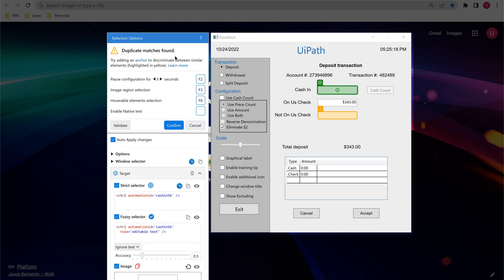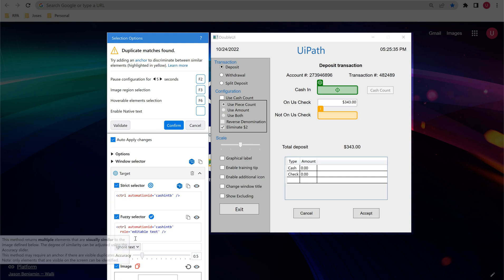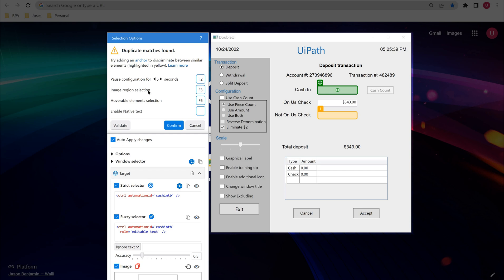In Selection Options, it is giving a suggestion on how to make the score reach 100%. It says duplicate matches were found with the current methods — strict selector, fuzzy, and image — and multiple matches were returned. In order to make the score 100%, it automatically suggests: try adding an anchor to discriminate between similar elements. So it is asking us to provide an anchor to avoid duplicates. I would like to give an anchor now.